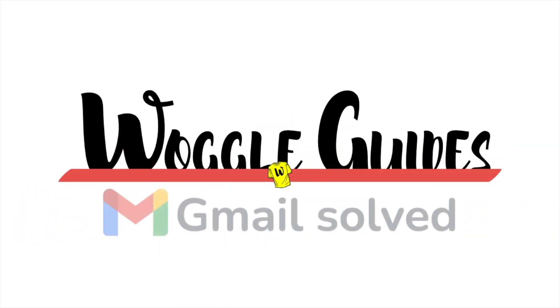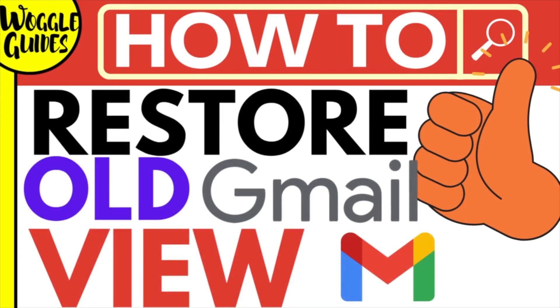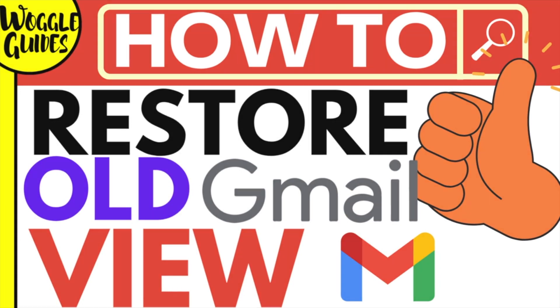Welcome to Woggle Guides. In this guide I'll show you how to remove some of the new features that were added in the latest Gmail update. Let's get straight into it.